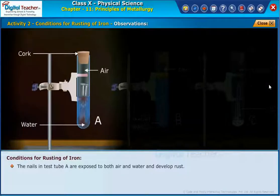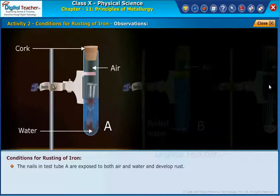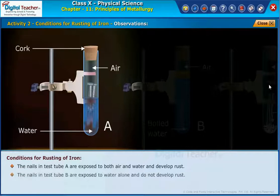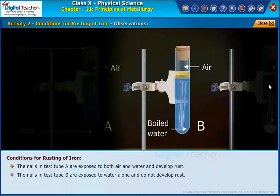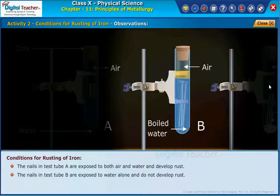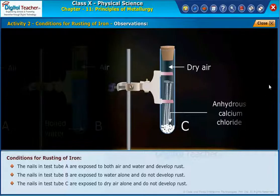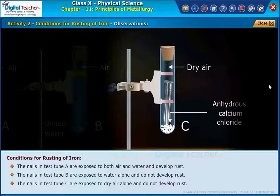The nails in test tube A are exposed to both air and water, and develop rust. The nails in test tube B are exposed to water alone and do not develop rust. The nails in test tube C are exposed to dry air alone and do not develop rust.